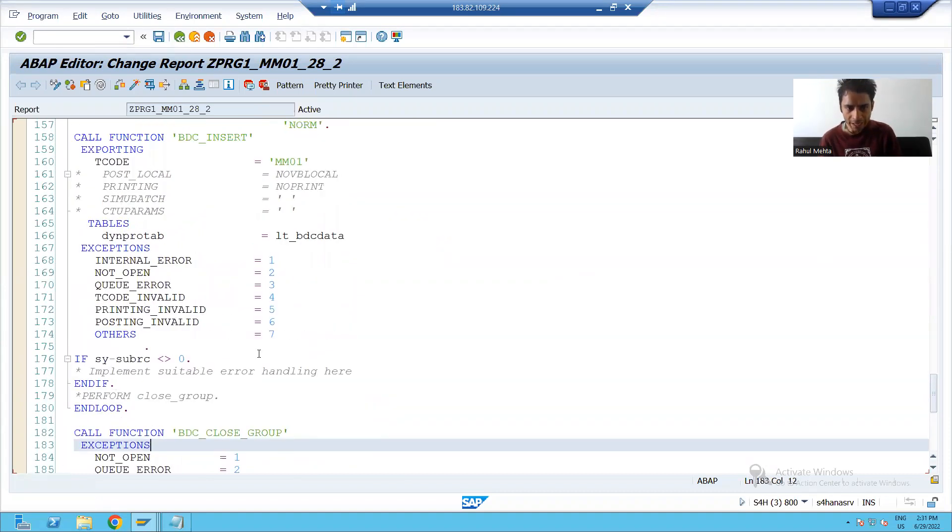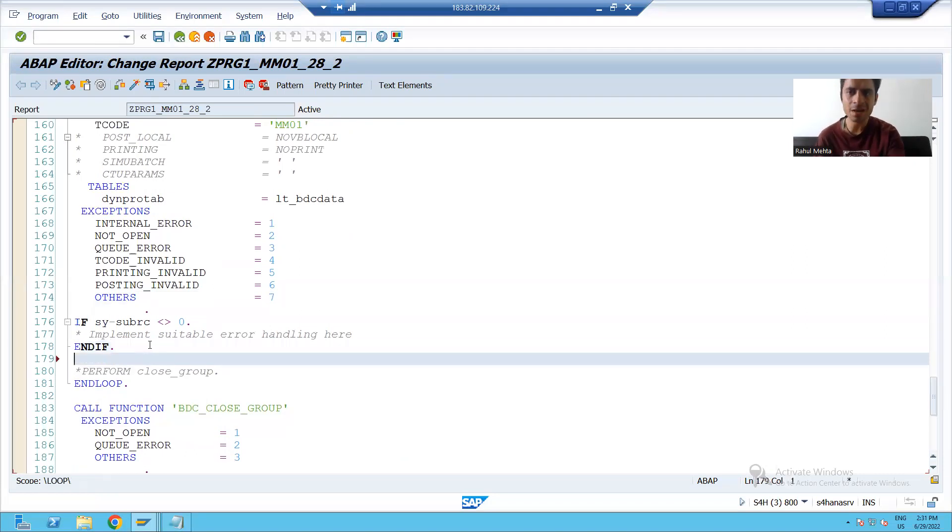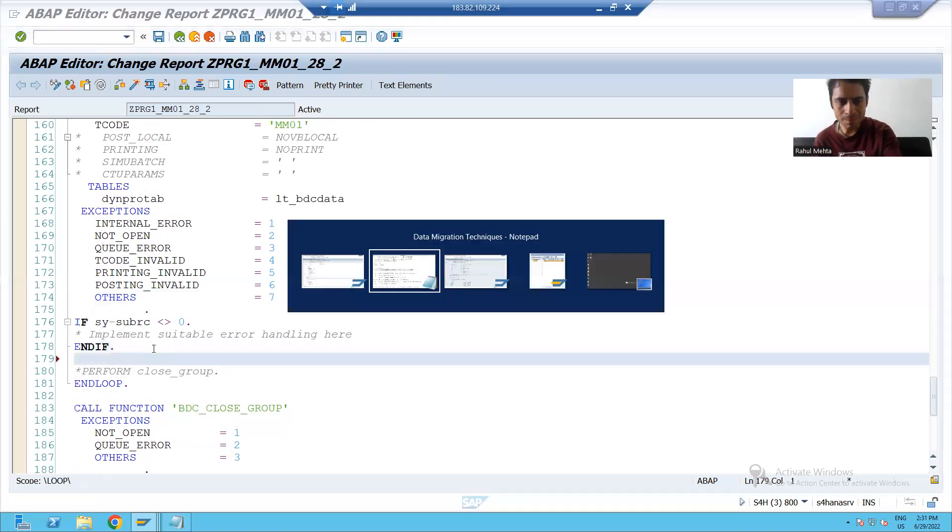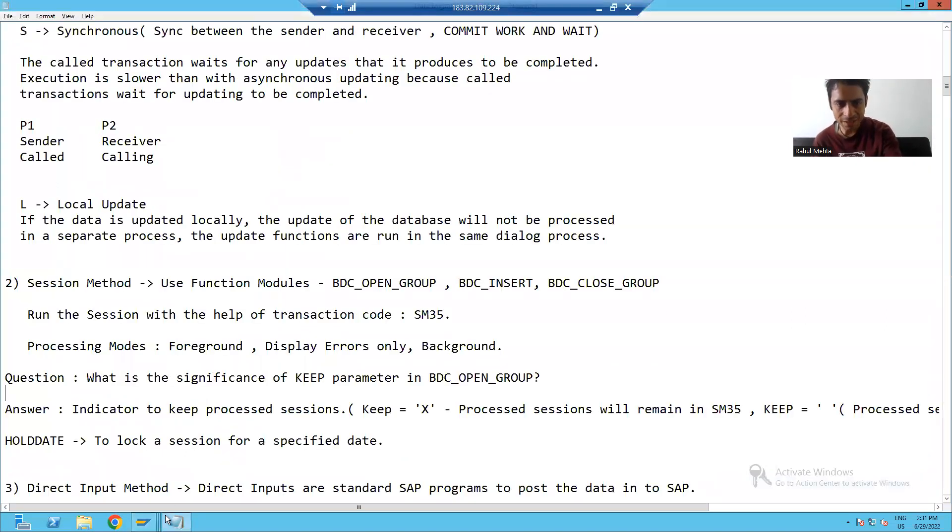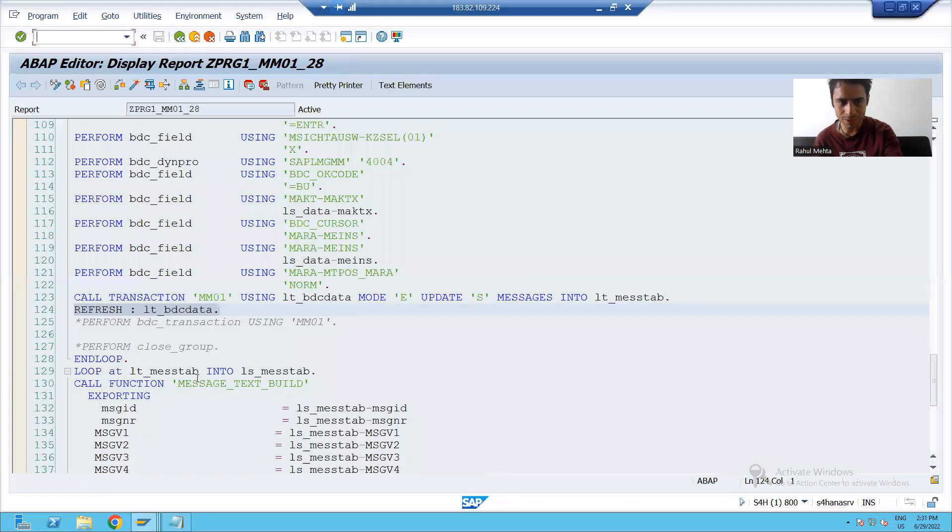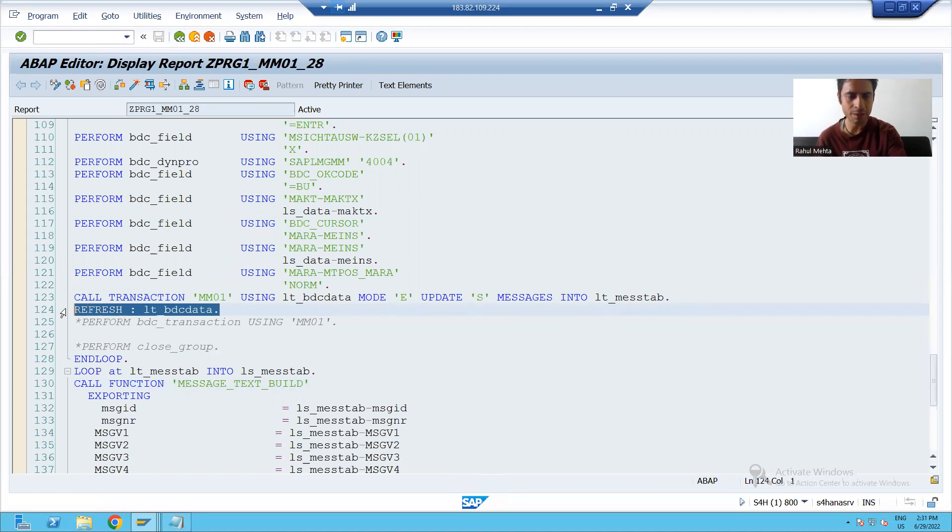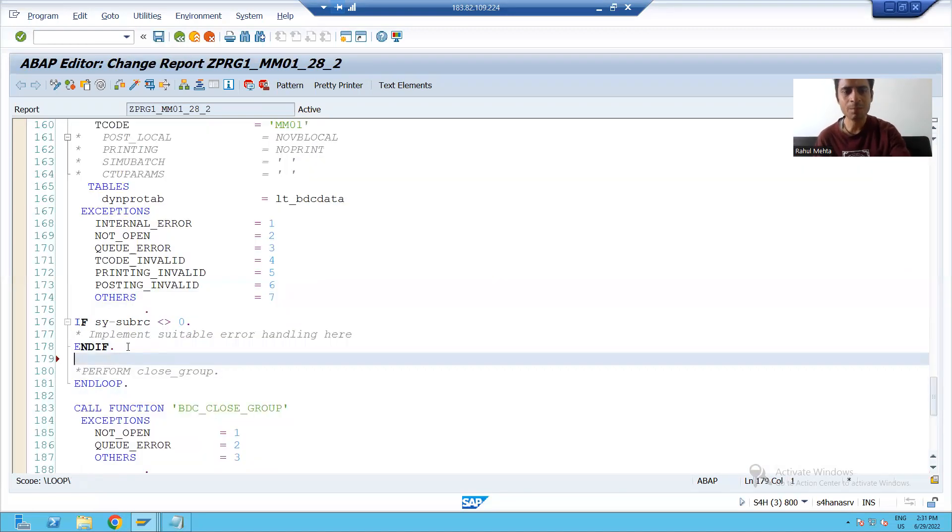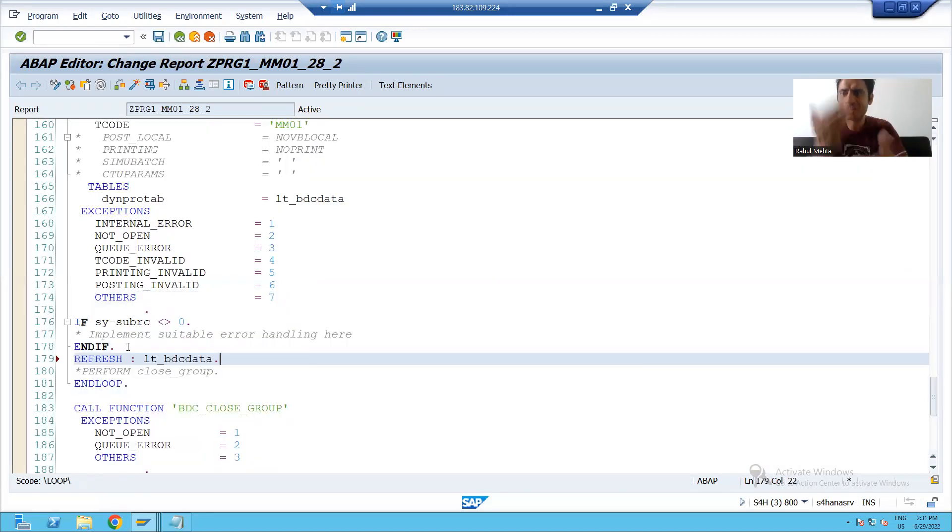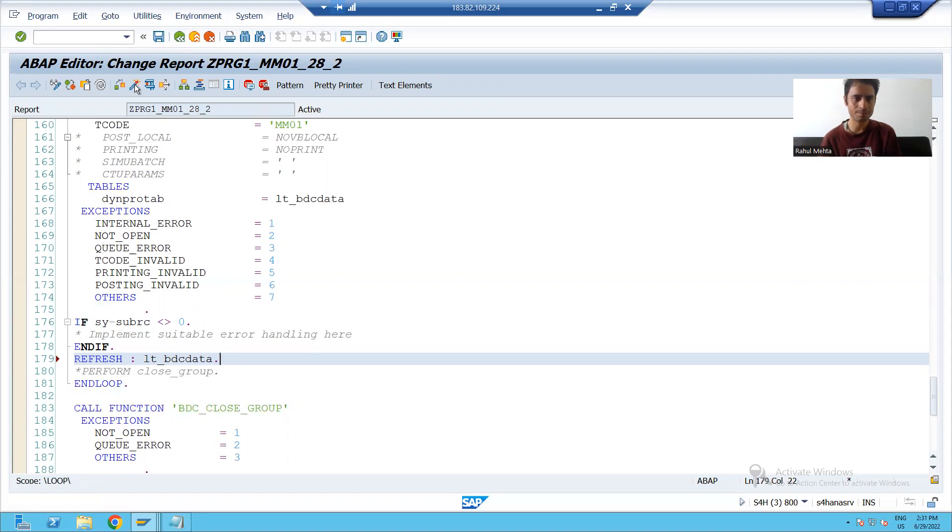When I deleted the logic for the call transaction method, by mistake I deleted the refresh statement also. I will simply put this refresh statement again because refresh is very must. After processing a record, you should refresh the steps of the previous record.